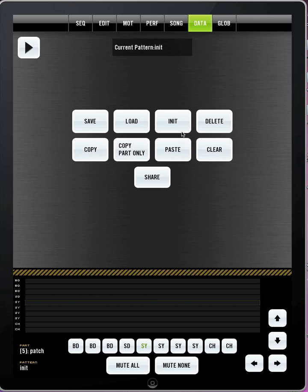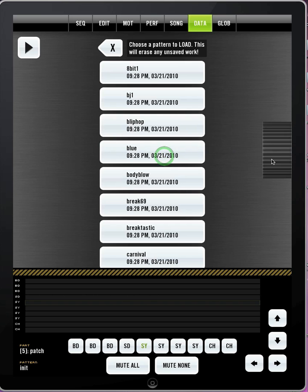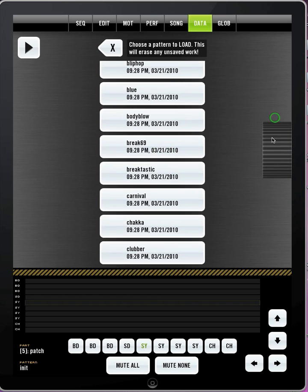If you are new to Bleepbox and maybe new to analog drum machines and stuff, probably the easiest way to get started would be to load an existing pattern and using some of those sounds.